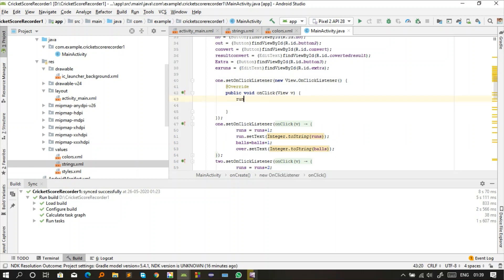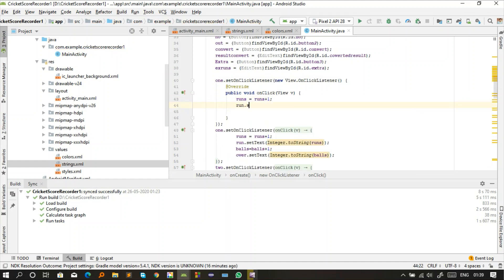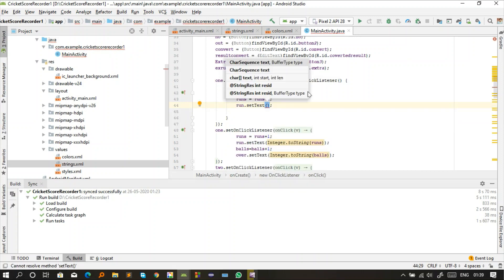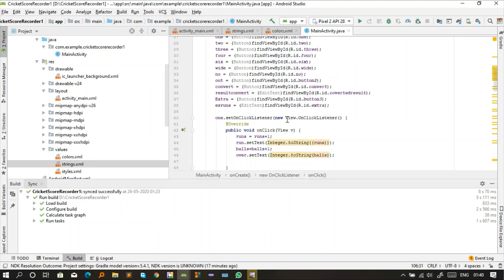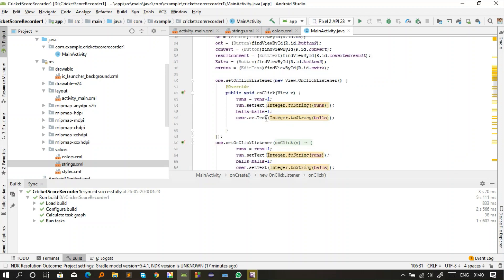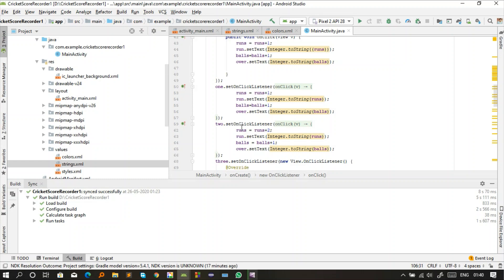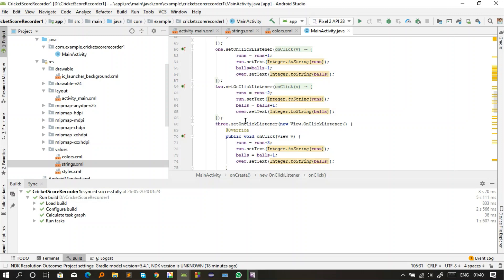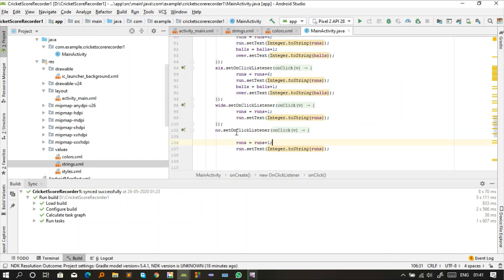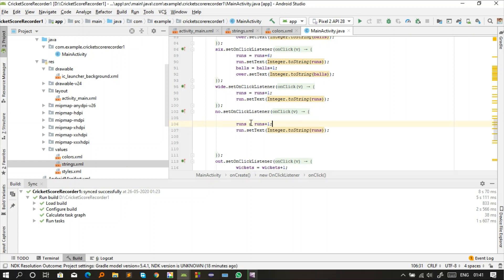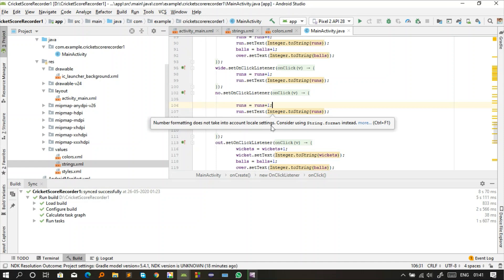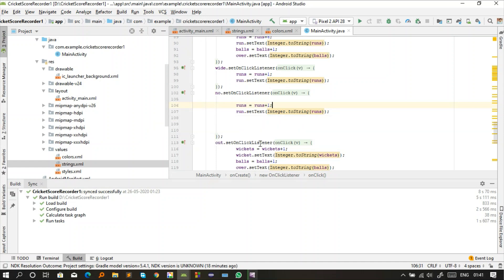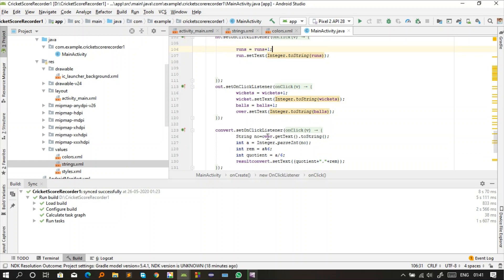For each button, we define what action should be performed when clicked. When the user clicks the '1' button, the runs value should increase by one and display on the app. When '2' is clicked, two runs are added to total runs. When 'No Ball' is clicked, the ball count should not be updated — only the run updates by one. When 'Wide' is clicked, the run updates by one but the ball is not updated. We define all this logic according to cricket match rules.